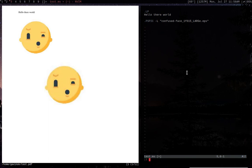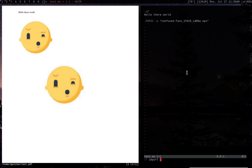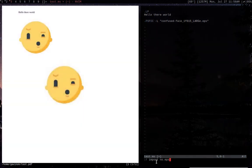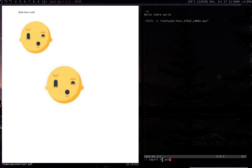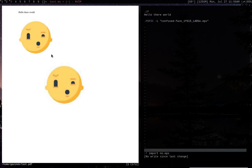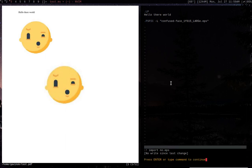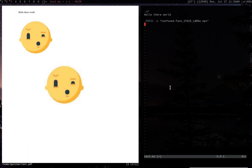So something that is also awesome about image magic is it comes with this program called import. I can do import and then no EPS. So what I'm saying is I'm going to run import with the argument no EPS, which will basically make an EPS file with a screenshot in it. So when I run that, it now allows me to take a screenshot. So let's just take a screenshot of the right half of this face. And then now that file is created.